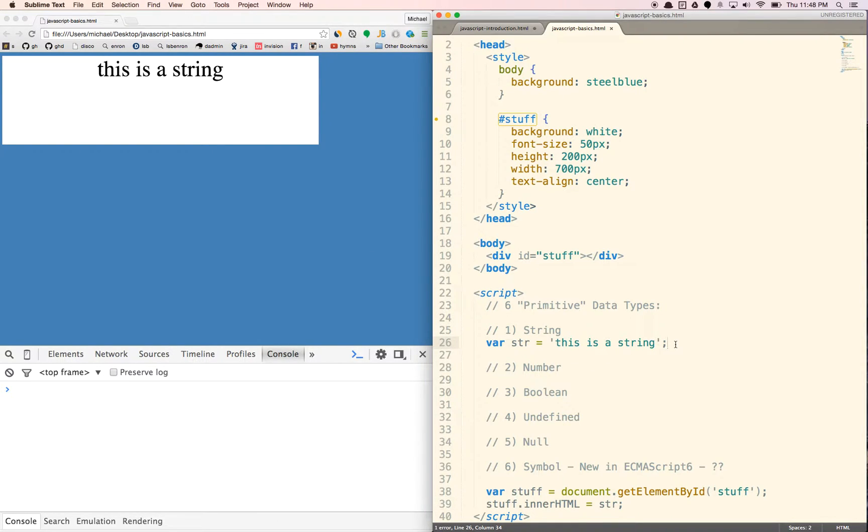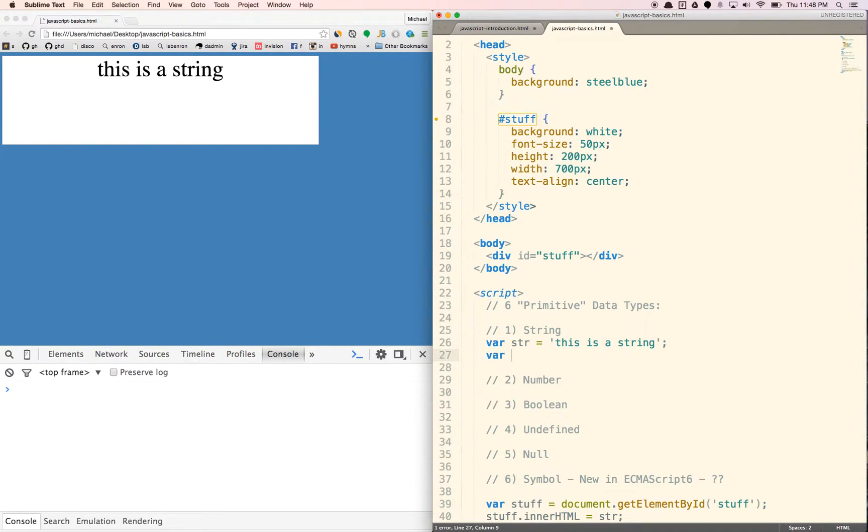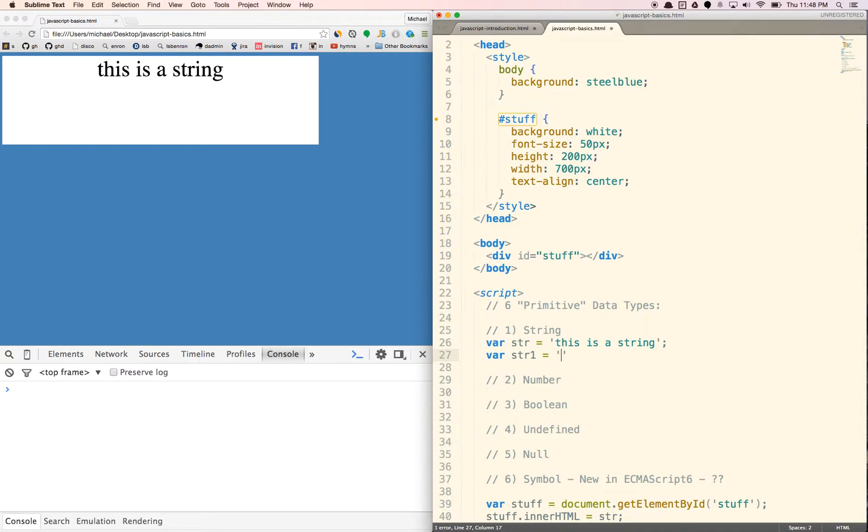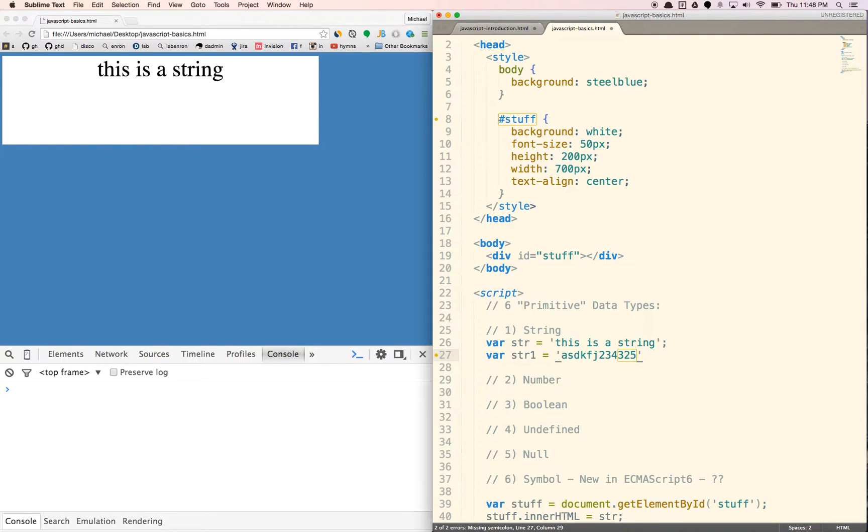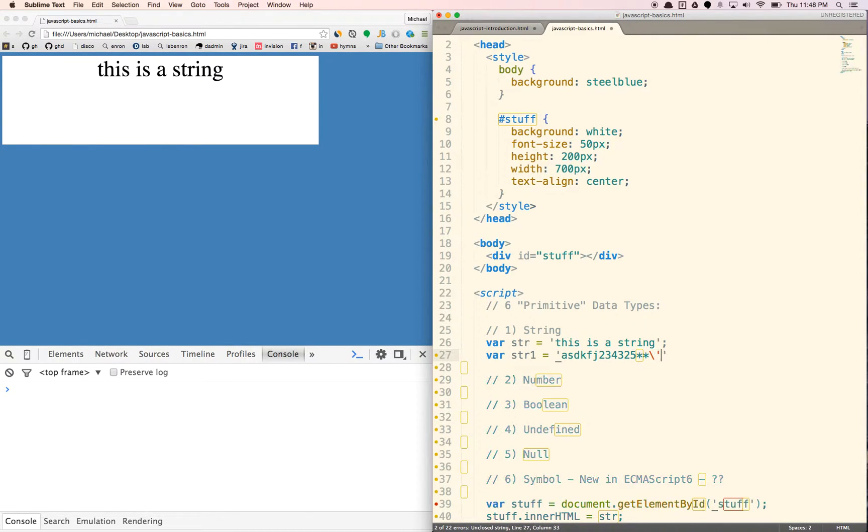String can be any length. They can include numbers. They can include, well, if you want to include some other symbols, you can escape characters with a backslash here. So that will include the apostrophe.